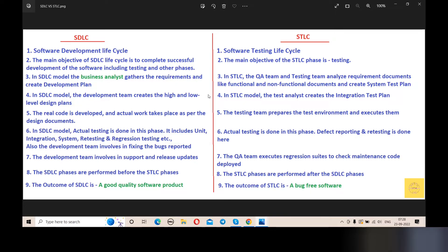Point number 5: In the SDLC model, the real code is developed and actual work takes place as per the design documents. In STLC, the testing team will set up and execute the test environment based on the development.